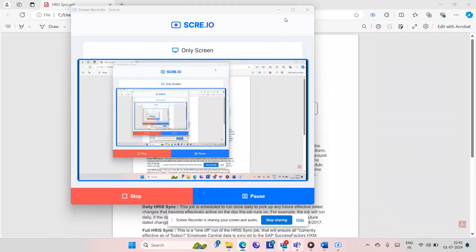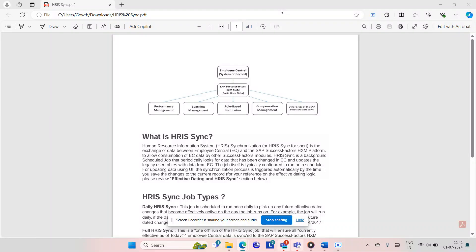Hello guys, this is Katham and welcome to my new video. Before going into the video, this video is going to be in two parts. In the first part, I'll be explaining what is HRSync and what are the different kinds of jobs in HRSync. In the next video, I'll be telling how to map the fields from Employee Central to Employee Profile, and where you can find this mapping in the Employee Central system.